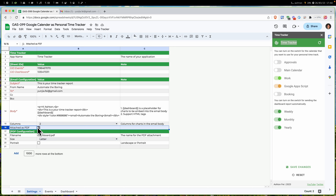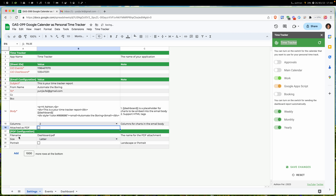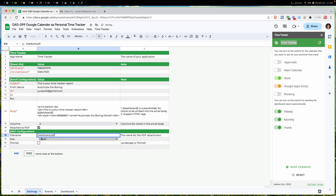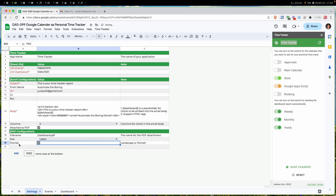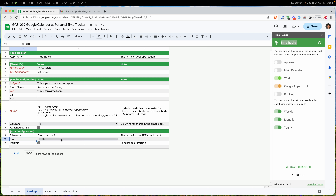If you want to attach the dashboard as a PDF, you can check that option. When it's checked, you have additional settings for the PDF. You can define the attachment name, change the size — A4 or letter — and choose portrait or landscape orientation. These settings give you a bit more customization.